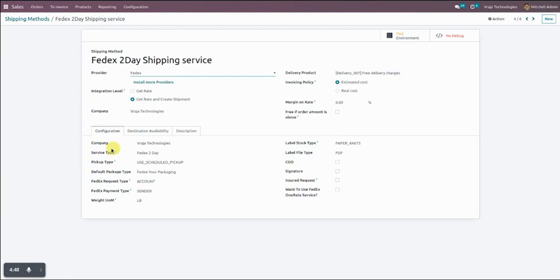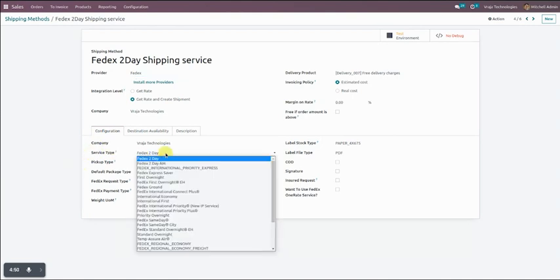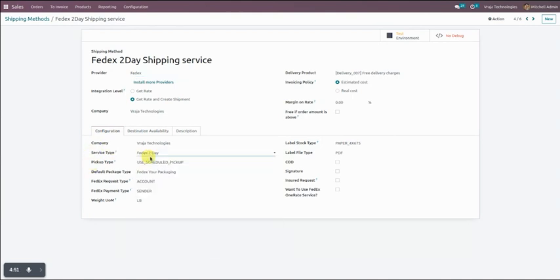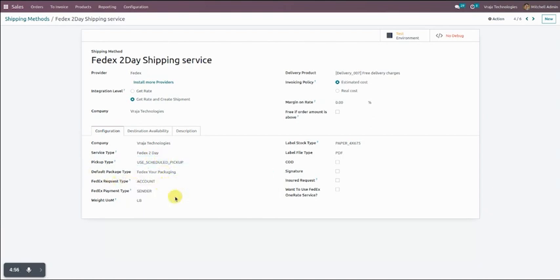In this configuration tab you have to enter all the details as per your requirement: company, service type, pickup type, default packet type, request type, payment type, and so on. As per your need or requirement you select all the details from here, and these will be considered at the time of exporting the order.